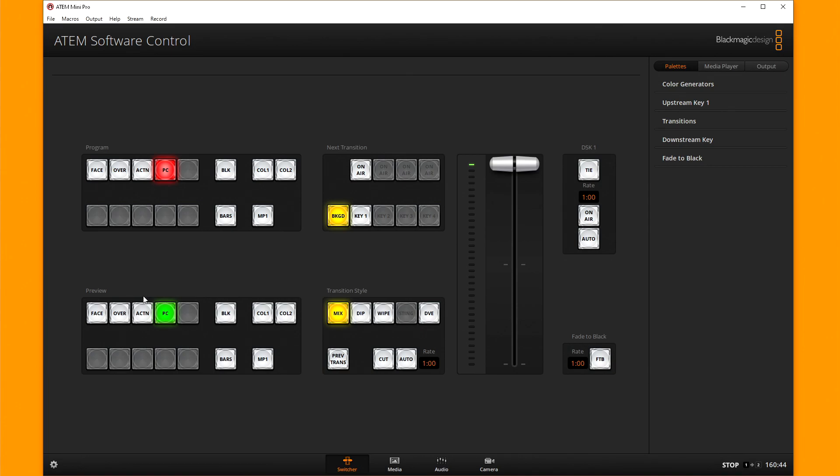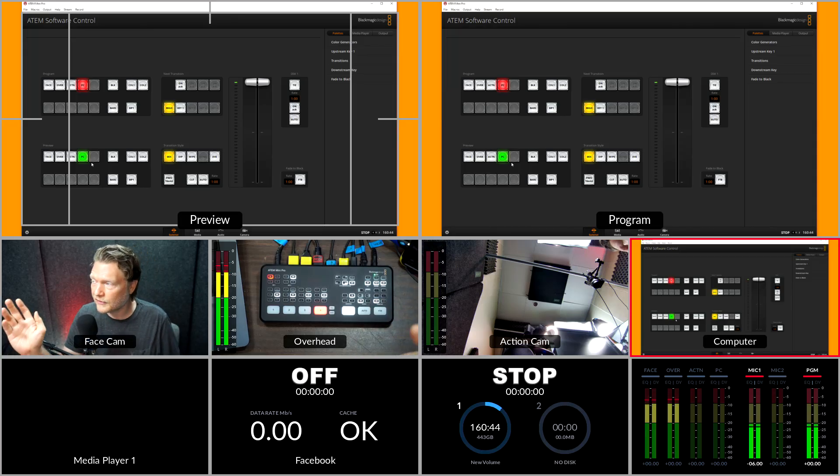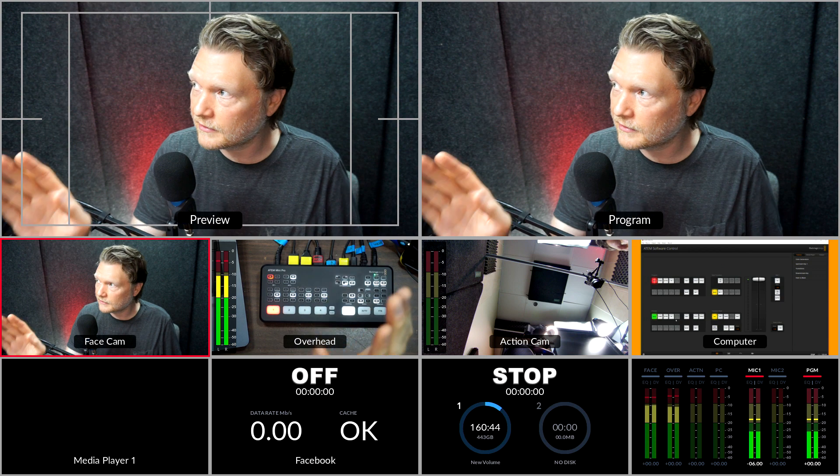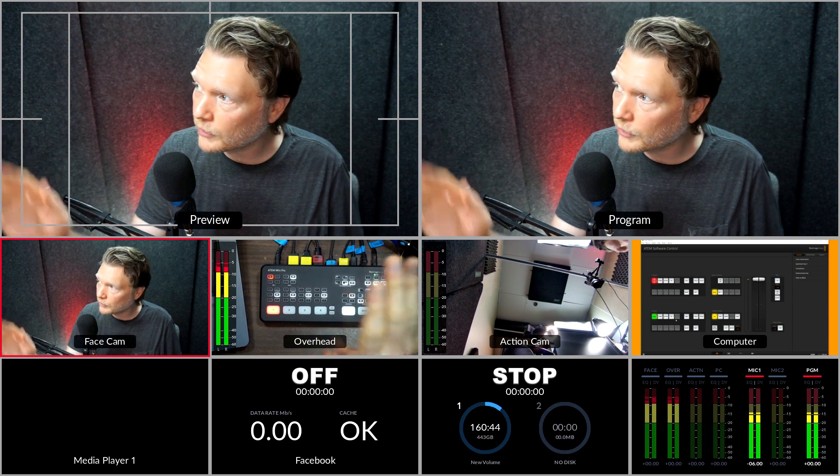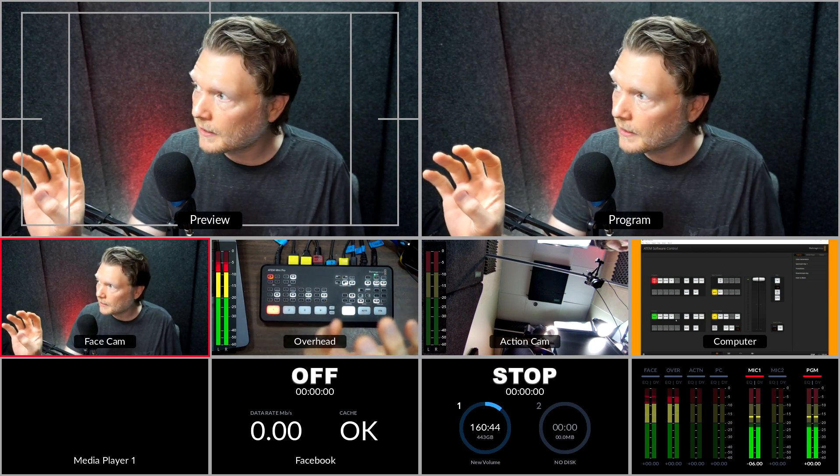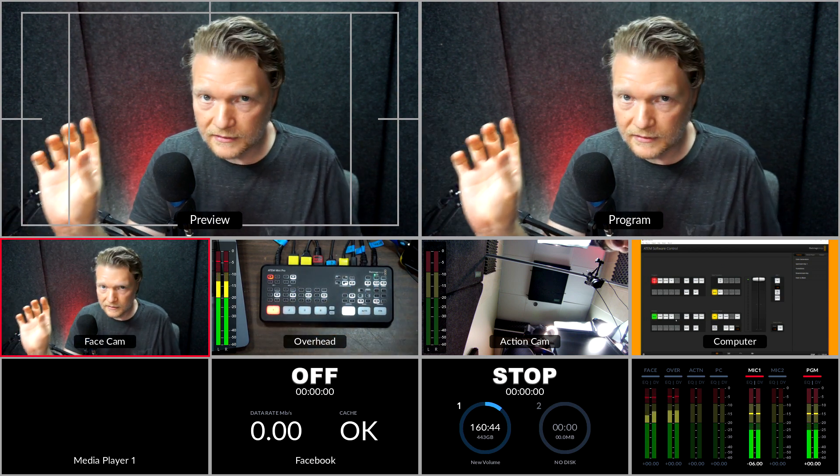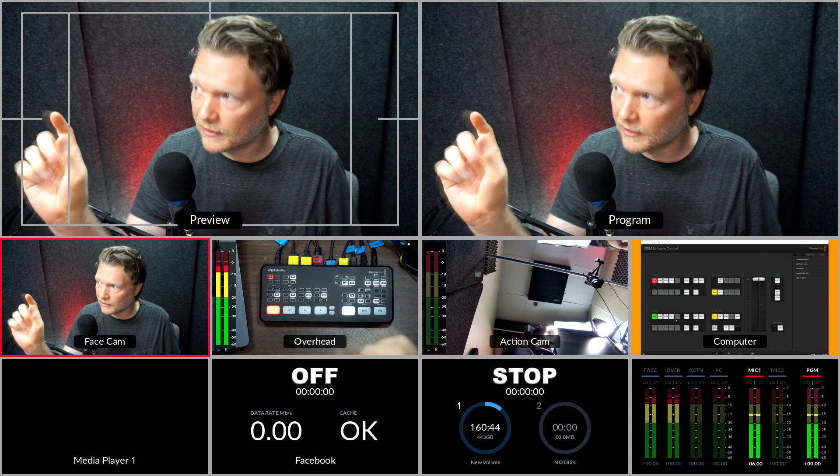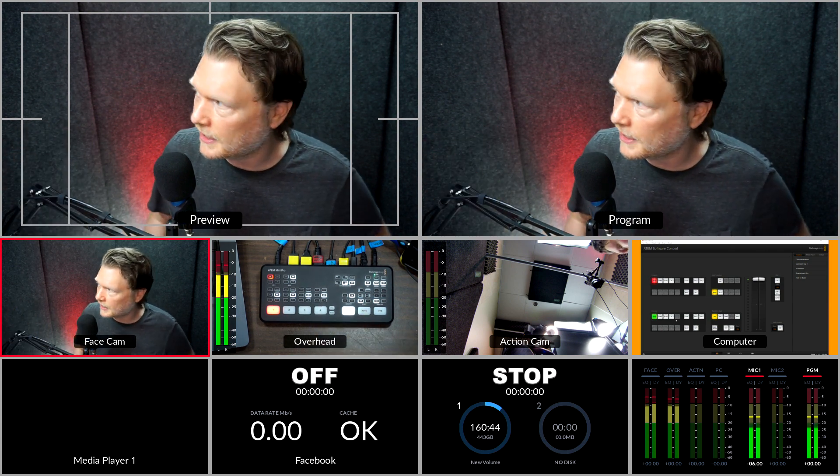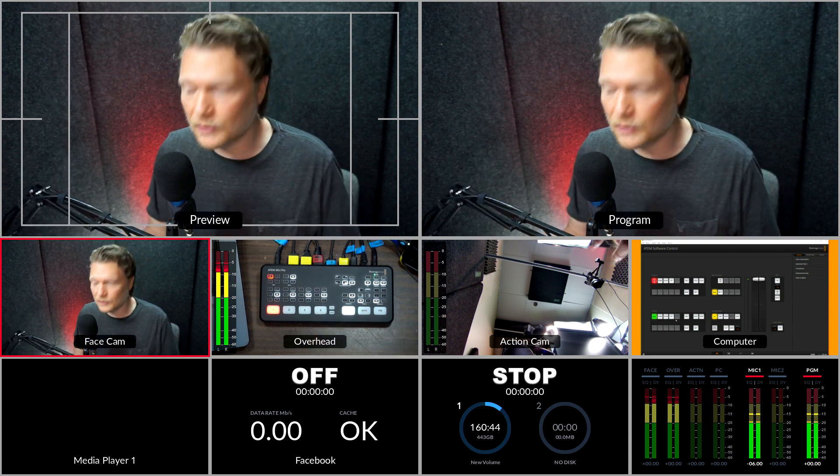That's how you change the labeling of these. And you can see with up here with the program out, the four different inputs there, they're labeled face cam overhead, action cam, and computer, which I really like. So anyway, hopefully that video is helpful to you.